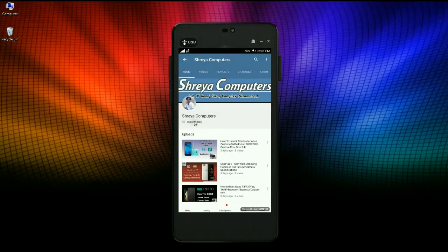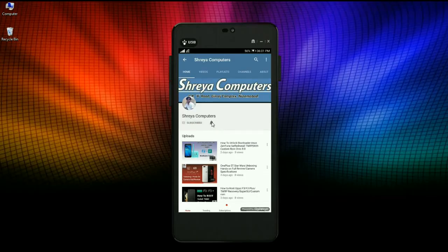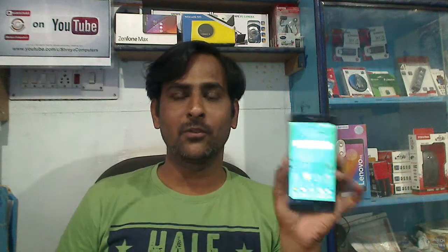Subscribe to our Sreya Computer Channel and press the bell icon to get the latest technology videos. Hi friends, my name is Shyam and you are watching Sreya Computer Tech Channel. Today our topic is how to restore stock recovery in Asus Zenfone Max Z010 model and how to flash the stock Marshmallow 6.0 without any PC.